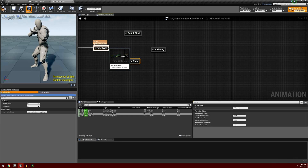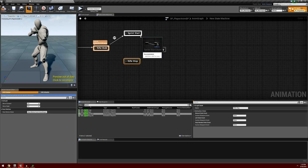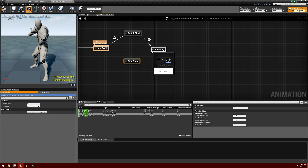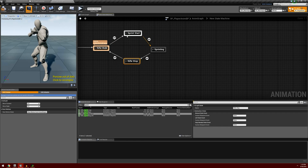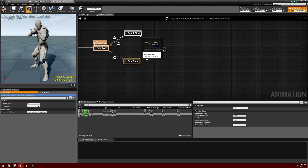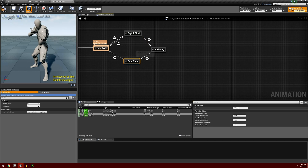We're going to go ahead and connect these up — from rifle walk to sprint start, from sprint start to sprinting, sprinting to rifle stop, and rifle stop to rifle walk. I'm also going to create another transition rule coming from sprint start back to rifle walk. In the event that the player stops sprinting in the middle of this animation, it'll look much smoother and respond much better if it just goes straight back to the walk animations.